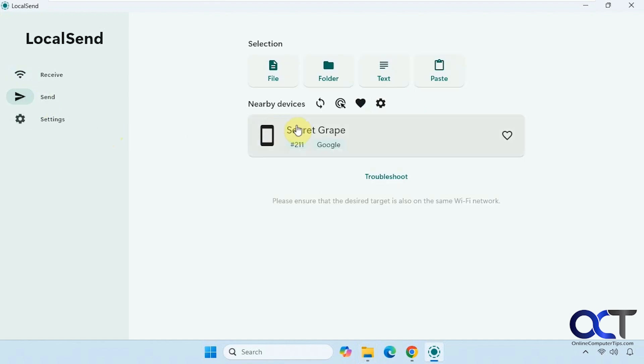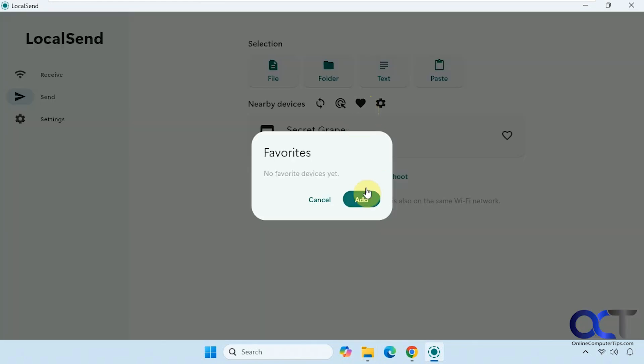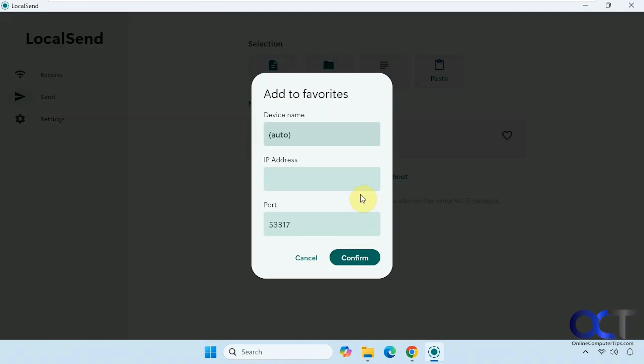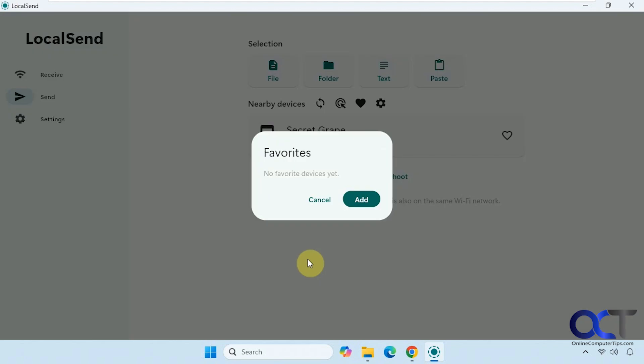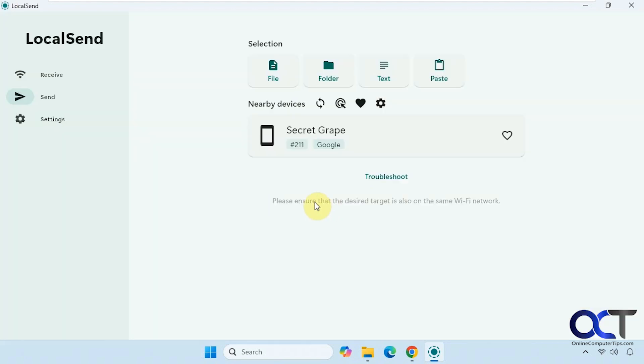You can see it has my nearby devices. You could refresh and search the list, make it a favorite, and that way you could give it its own name if you want to do that instead of Secret Grape.